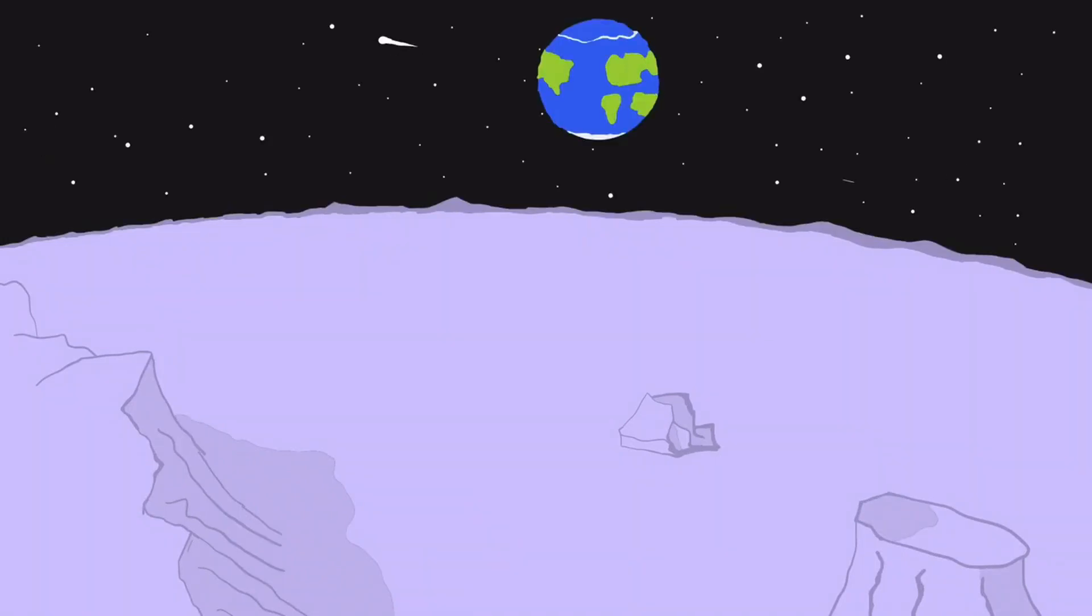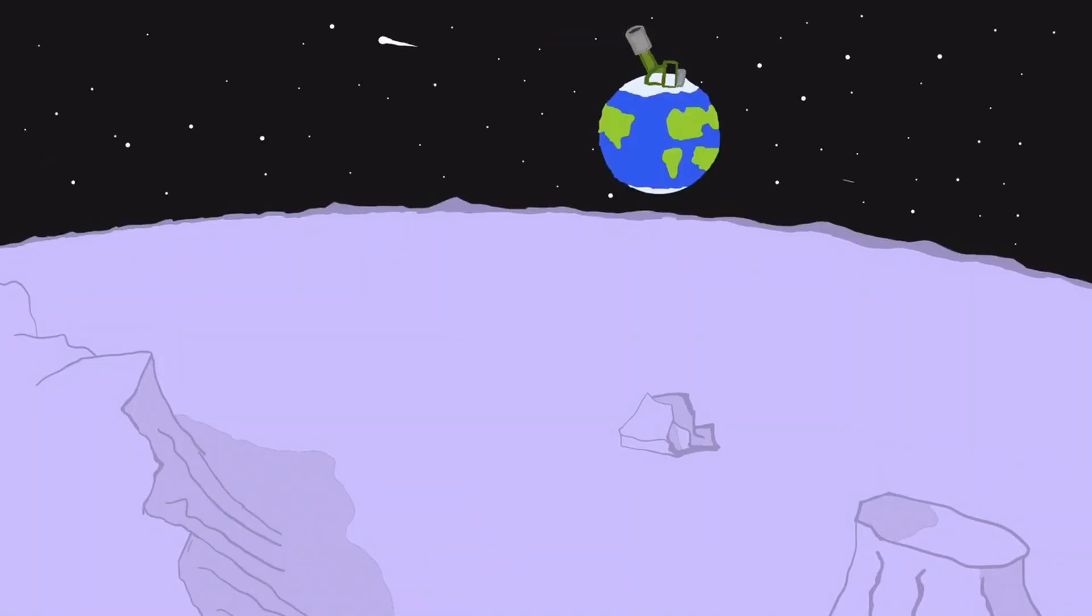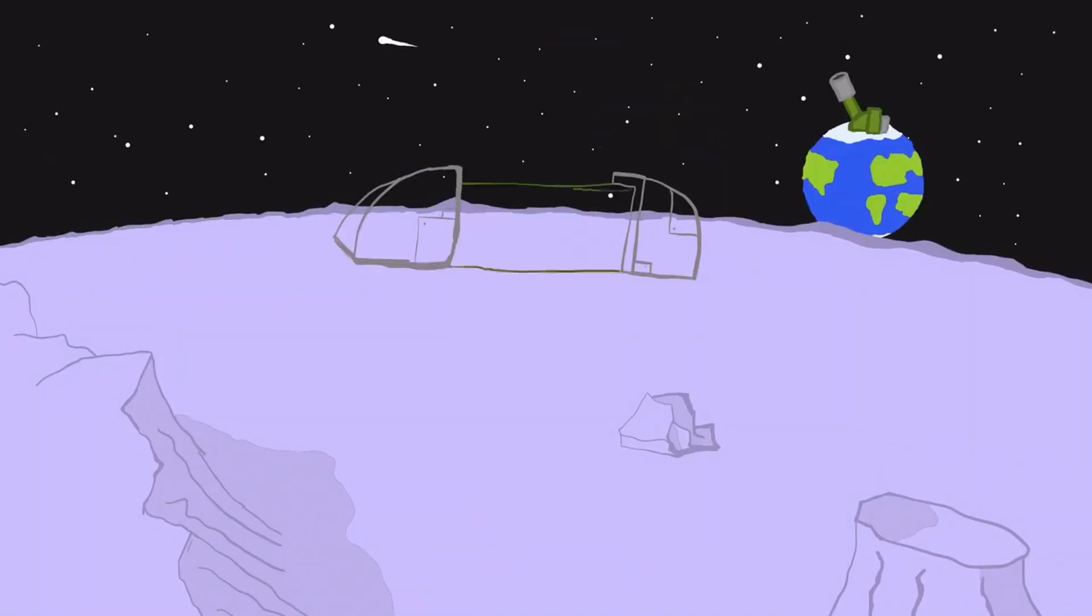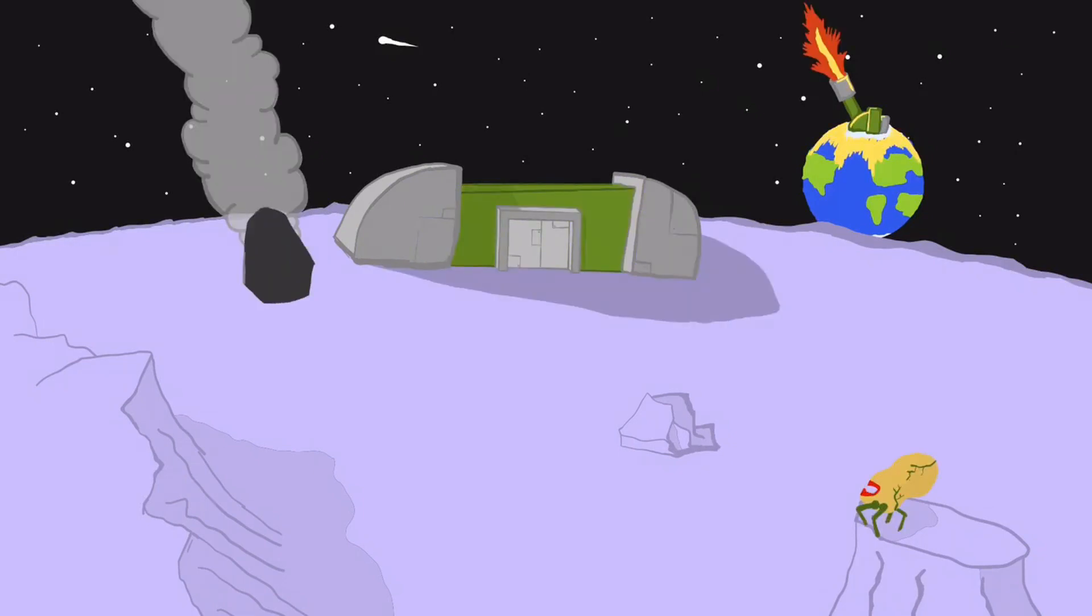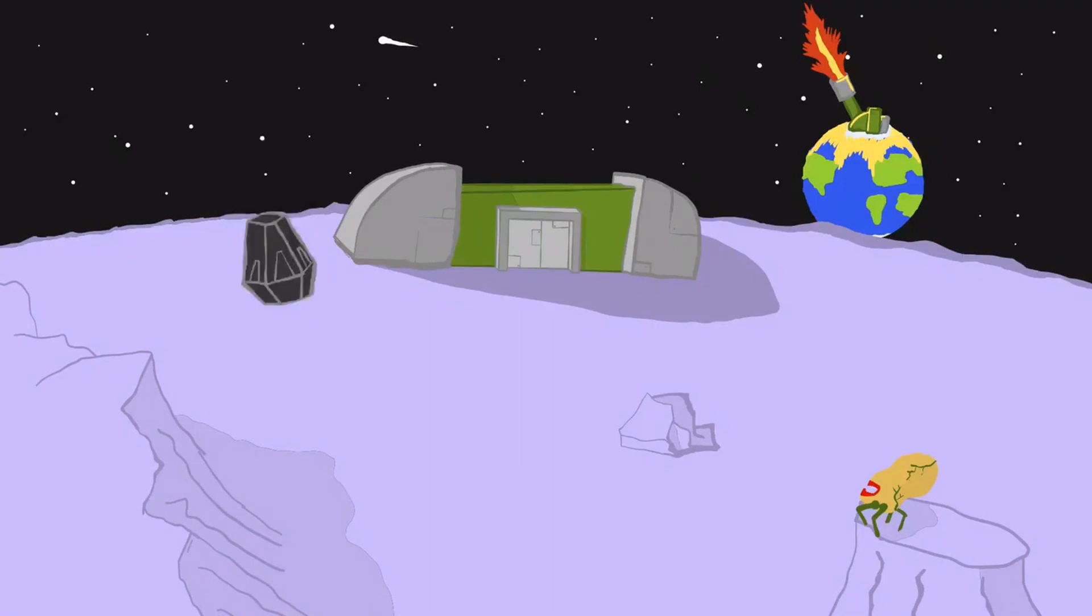It takes place in the future where Earth has developed a space cannon and launched a research-mining base to the moon. But then they get there and discover aliens. The player controls the space cannon to shoot over turrets to defend the base. I took the theme as literally as I possibly could.